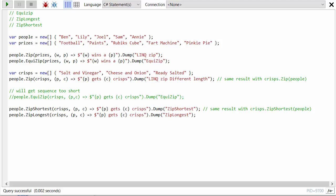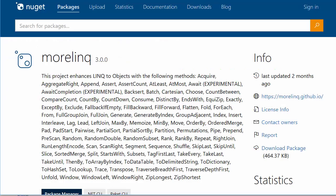Hi everyone, Mark Heath here. In this video we're going to have a look at the zip related methods that are part of MoreLINQ. I'm running LinqPad which is a great test tool for just trying out different LINQ things. I've added the MoreLINQ NuGet package which you can find on NuGet.org and I'm using version 3 of MoreLINQ.